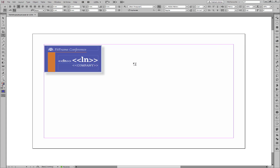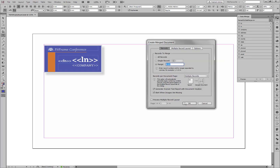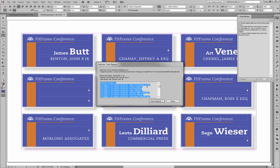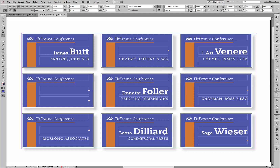Now we can go ahead and do the data merge. And again, it's important to remember when you're doing data merge and you want to use fit text to frame: first do the data merge and then run fit text to frame. You don't run fit text to frame on the template file. So let's go ahead and do the data merge, click OK. We see all the overset text — close.